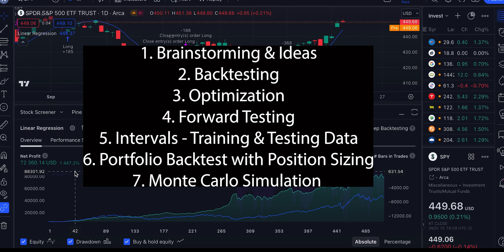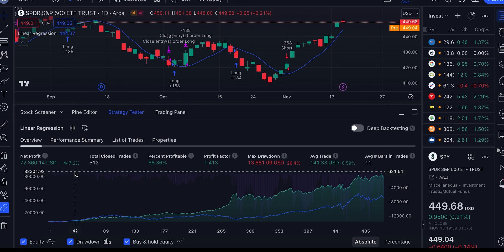The blueprint we teach in the quant program community is: first, brainstorm ideas with different entries, exits, and conditions; then do backtesting; if that gives a green signal, move to optimization. But optimization is just curve fitting, so you need forward testing as well. Then apply it across different products - SPY is good for mean reverting, but for stocks you need position sizing, portfolio backtest, and Monte Carlo simulation before giving any strategy a green signal.